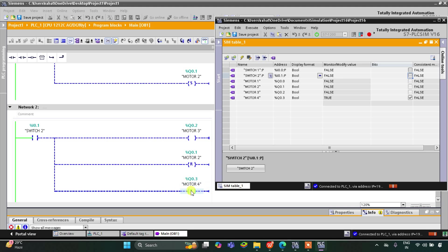Motor 2 was also already turned off. Motor 4 still remained on because of the set coil we used. The set coil is used to keep the output on, and the reset coil is used to reset or turn off the output. That was all about this example. Thank you for watching.